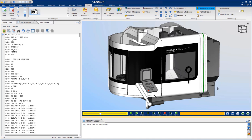Here we have a VeriCut digital twin of a DMG-DMC-125FD. The user interface is very flexible and can be configured as you wish. I like this layout for a single monitor or in this case for a video.